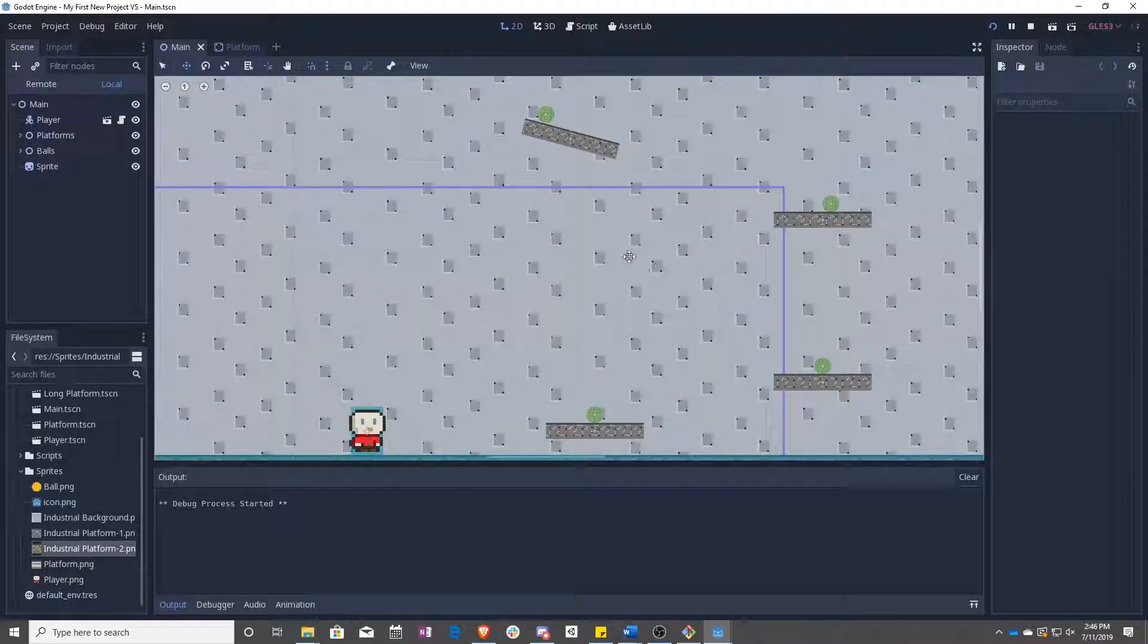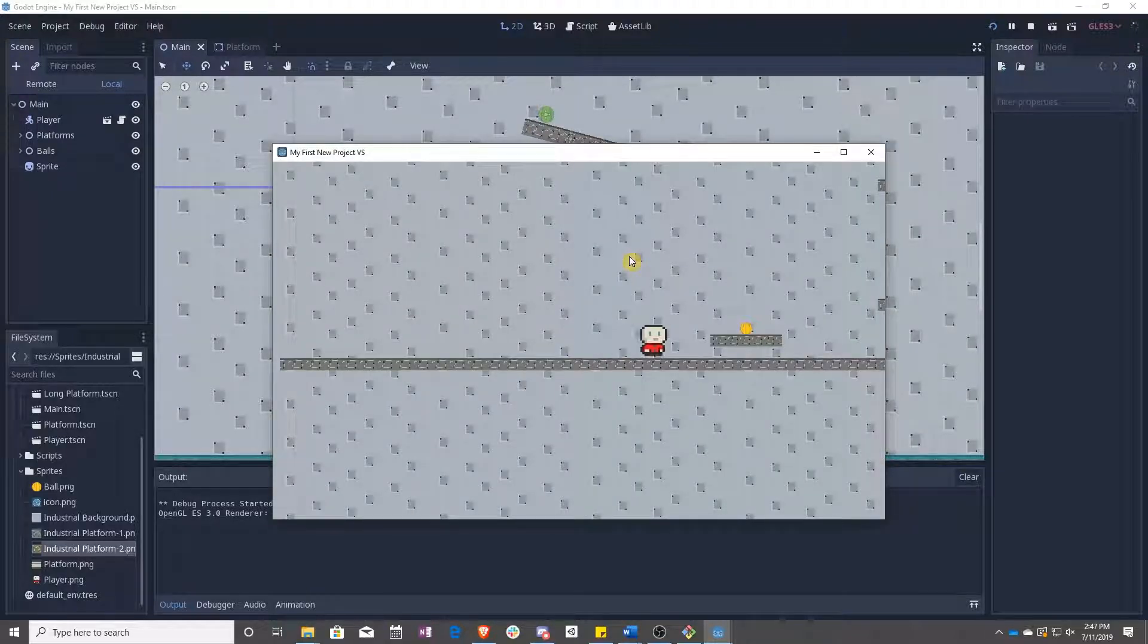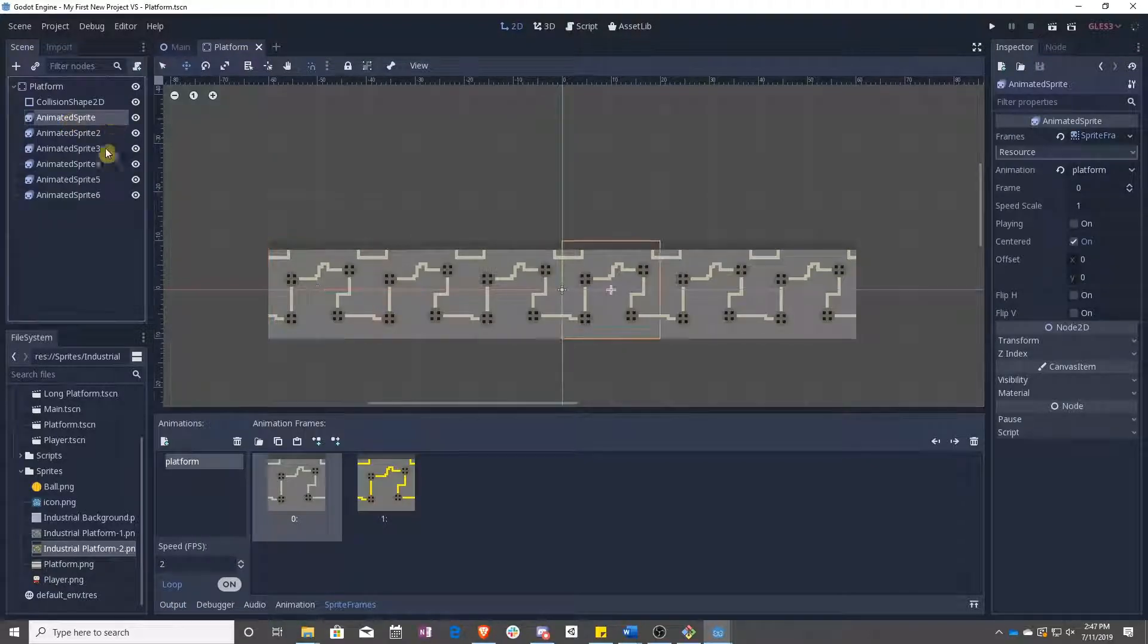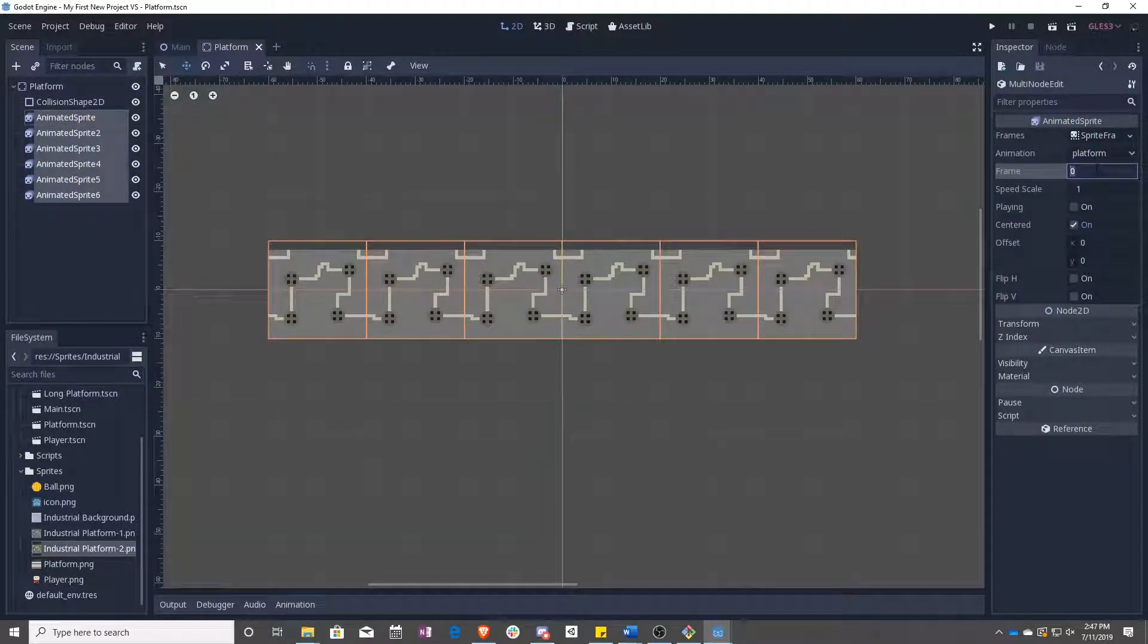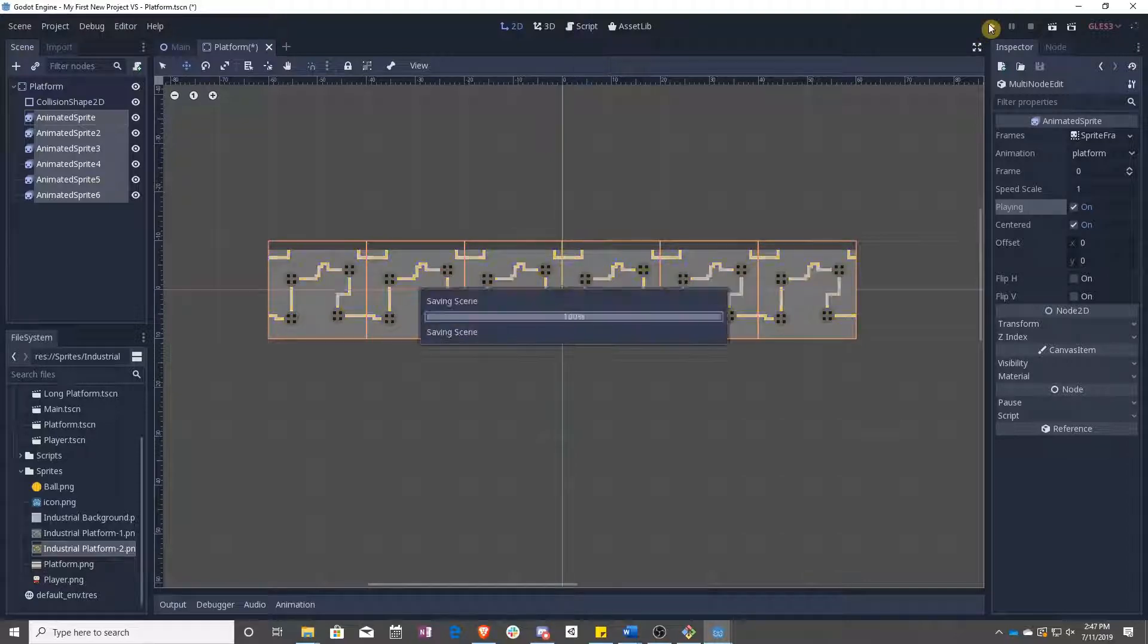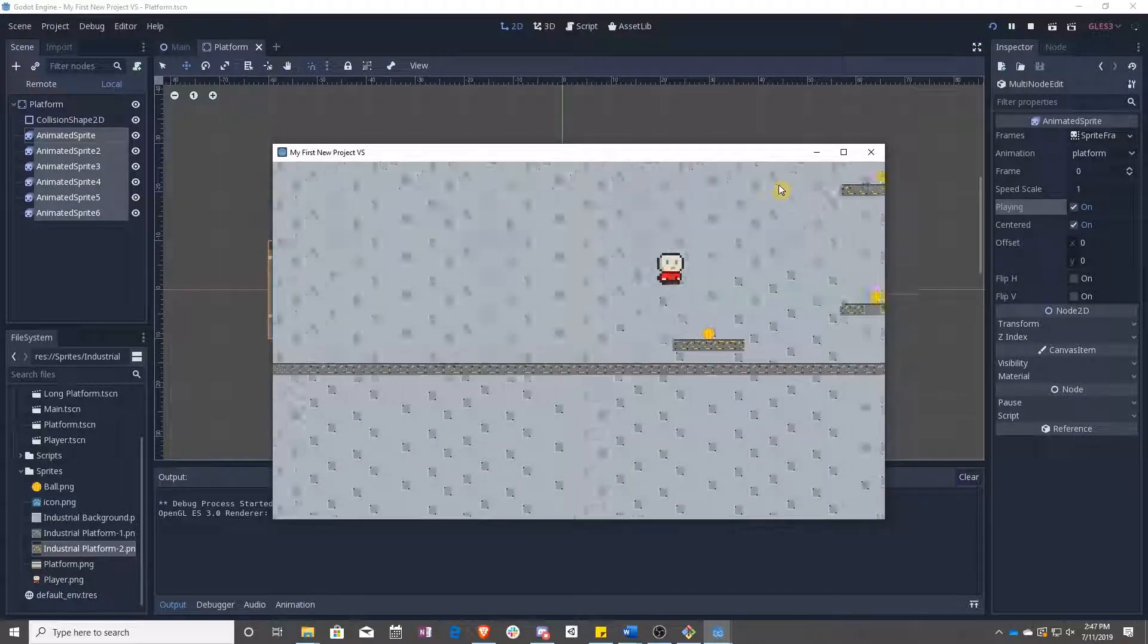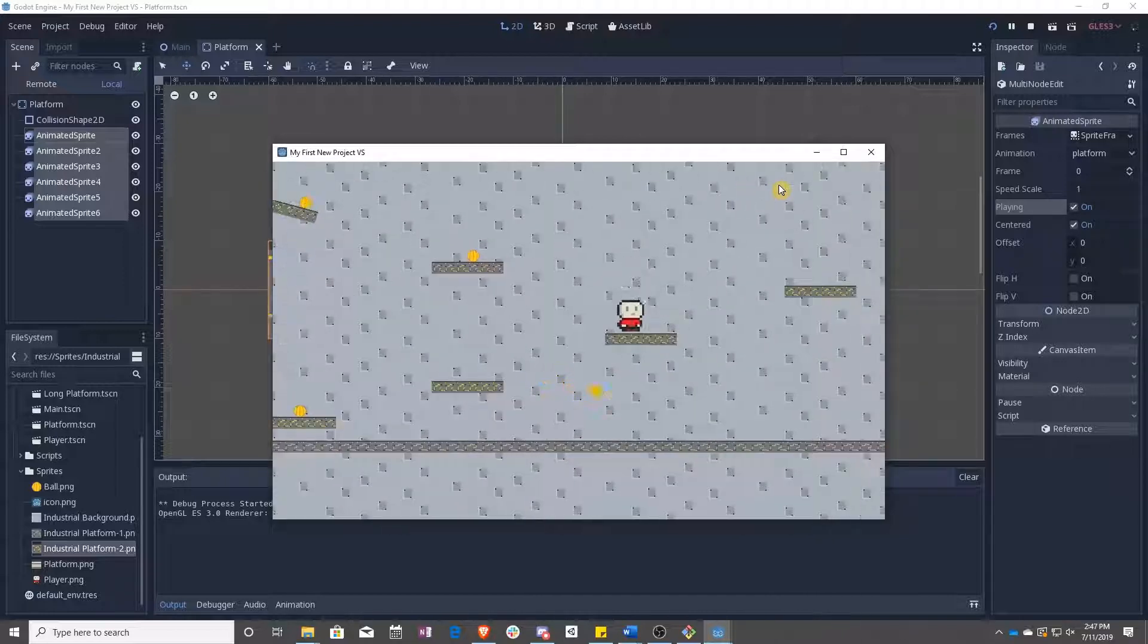If we press play, however, nothing's happening. You don't see any animations. That's because we turned it off. So select all of the animated sprites, make sure frame is zero, so they're the same, and click playing. And now they're animating. Press play, and all of a sudden our platforms are animating again. Awesome.